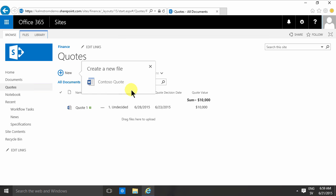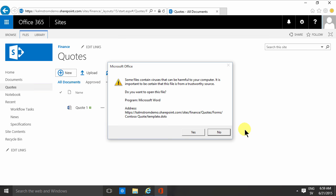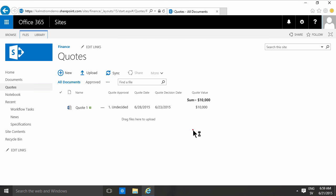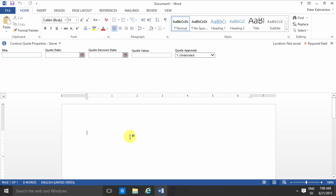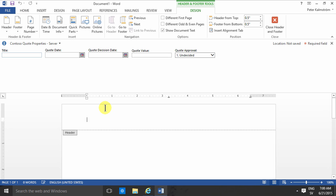As usual you create a new document, the Contoso Quotes. Now I'm going to create a template here. I'm just double clicking in the header. I'm putting Contoso on there, just something simple.